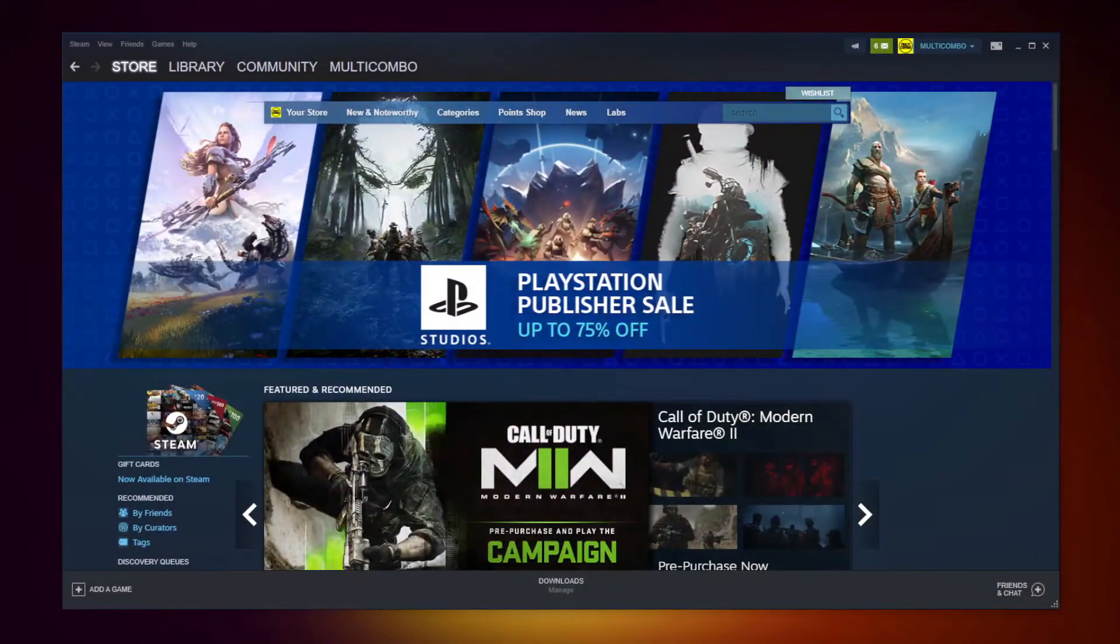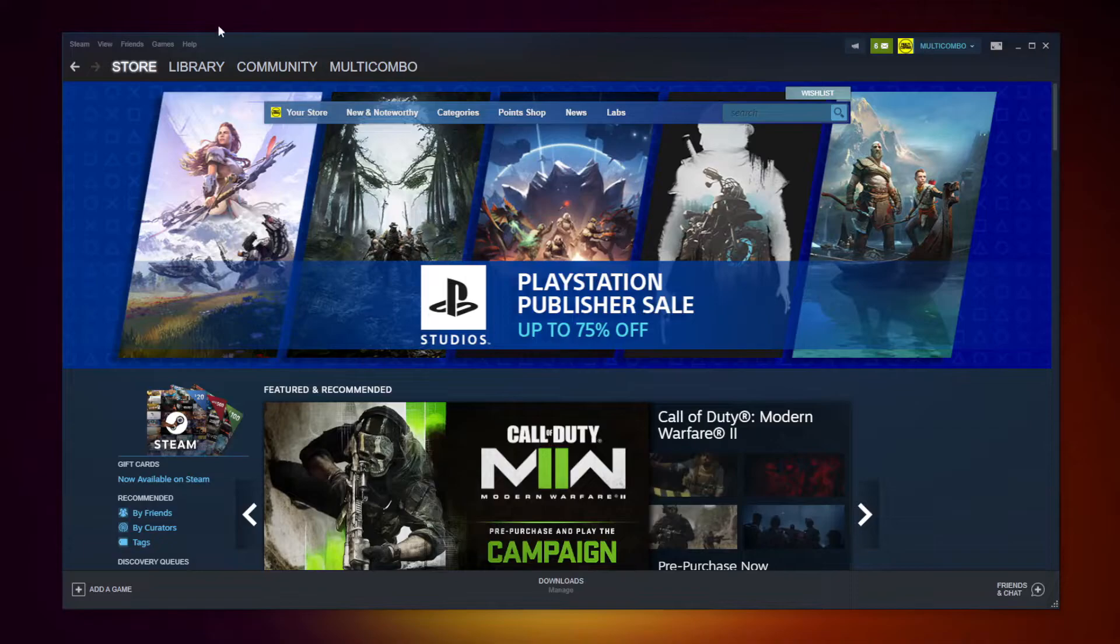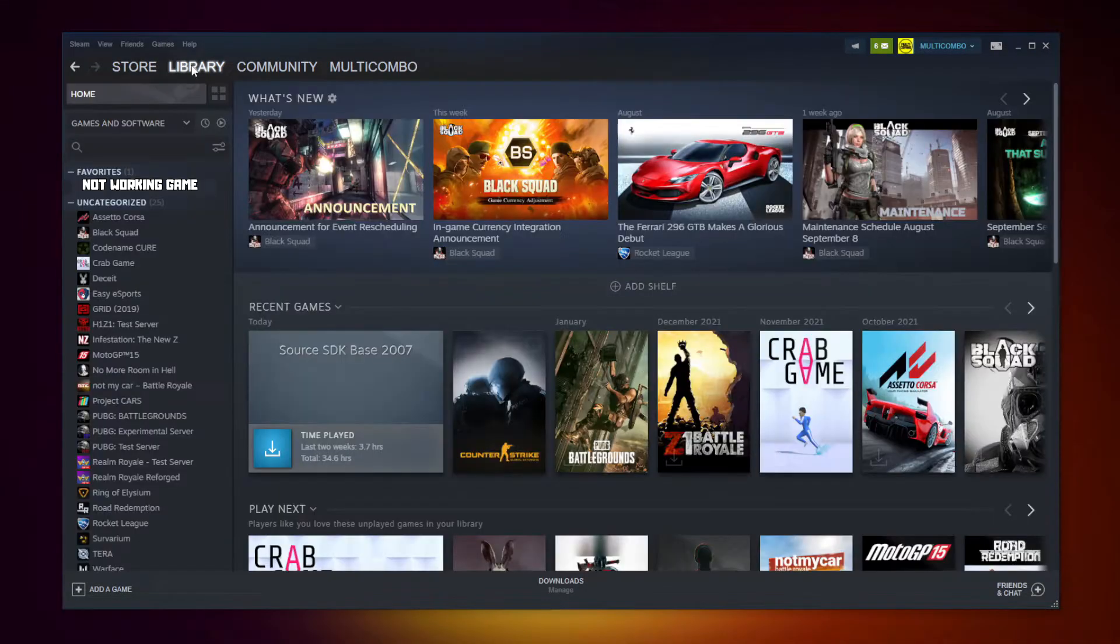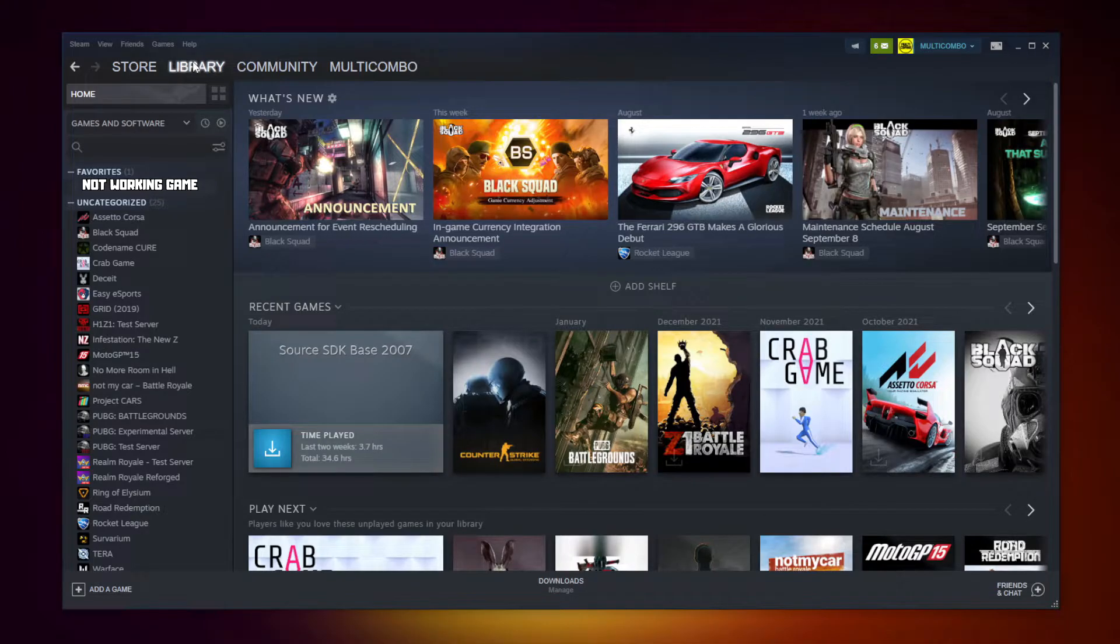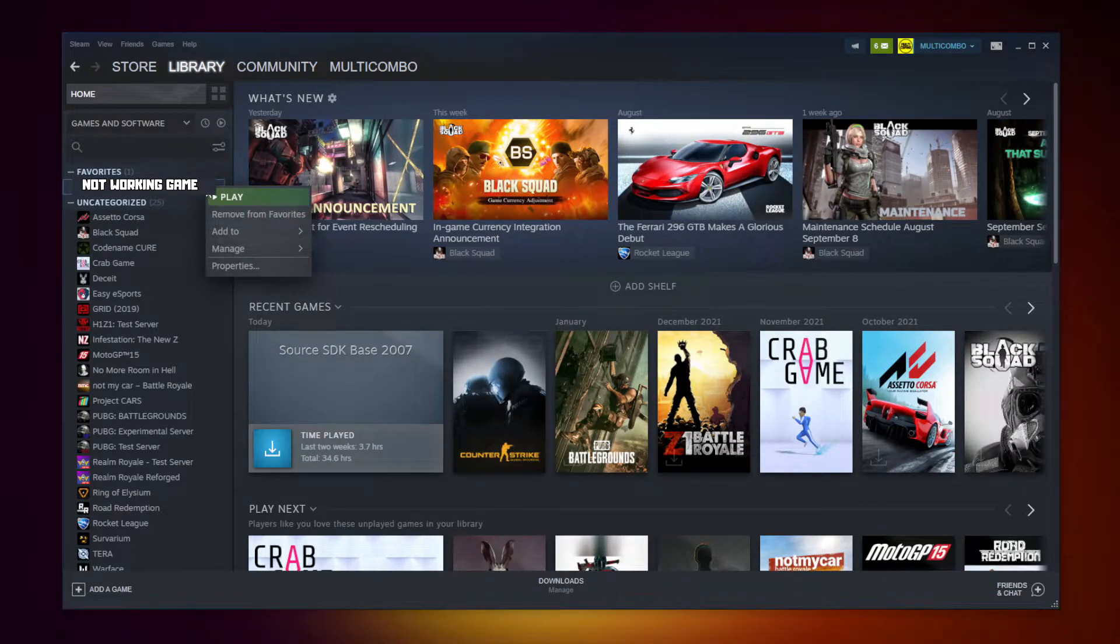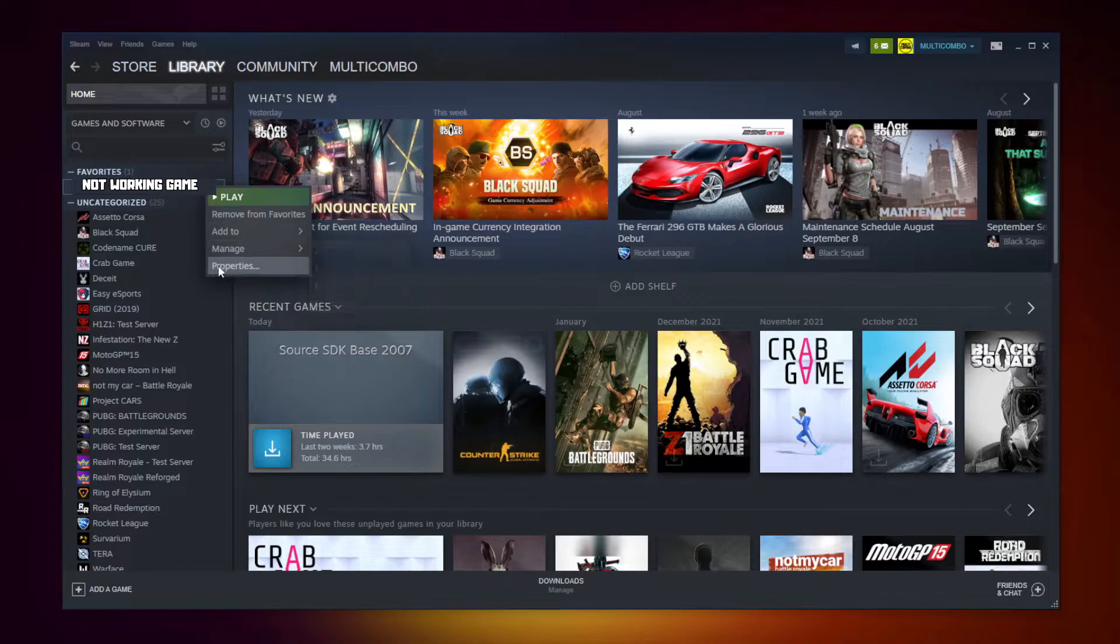Open steam. Go to the library. Right click your not working game. Click properties.